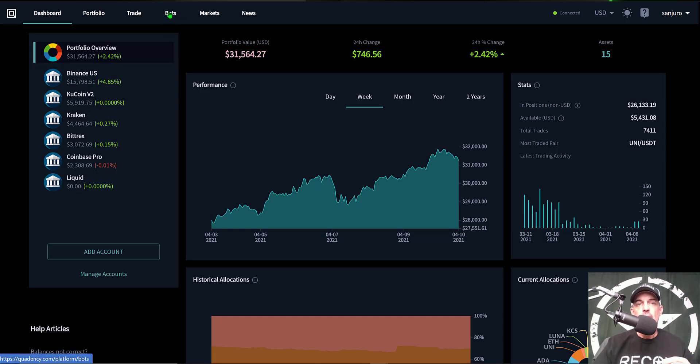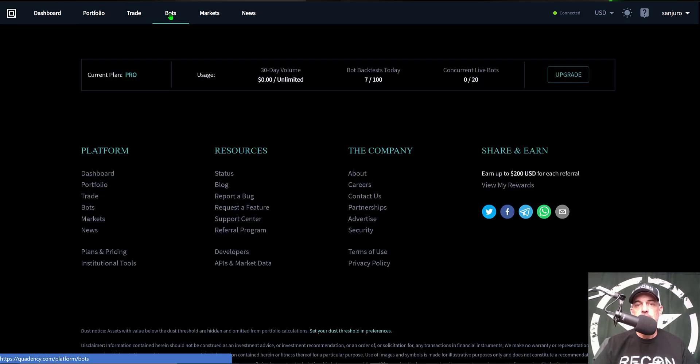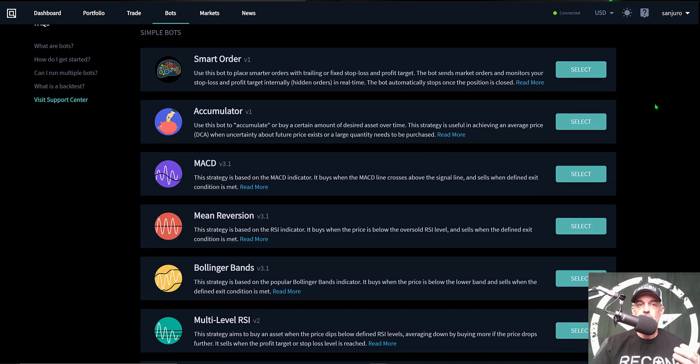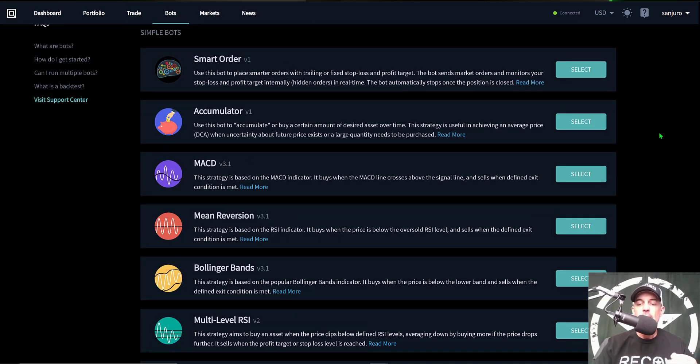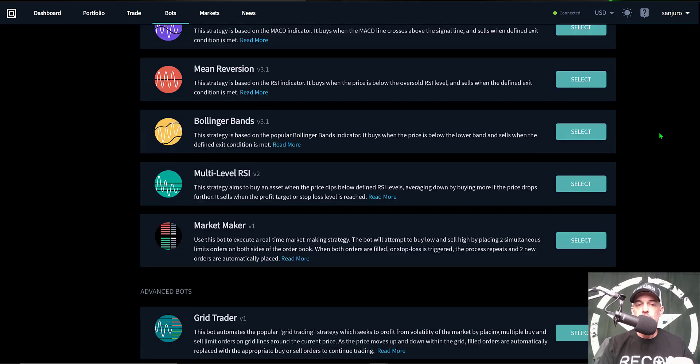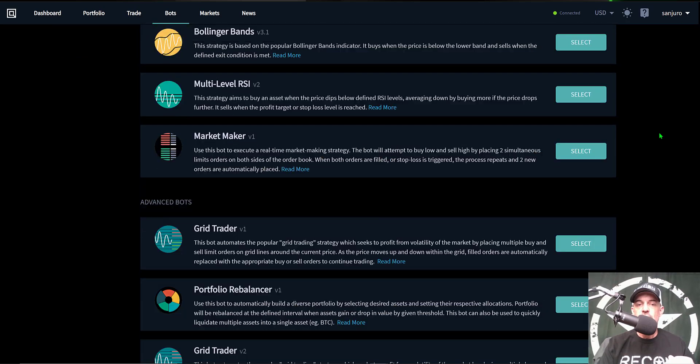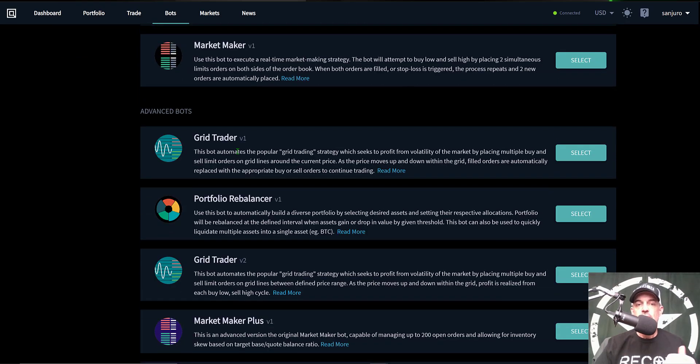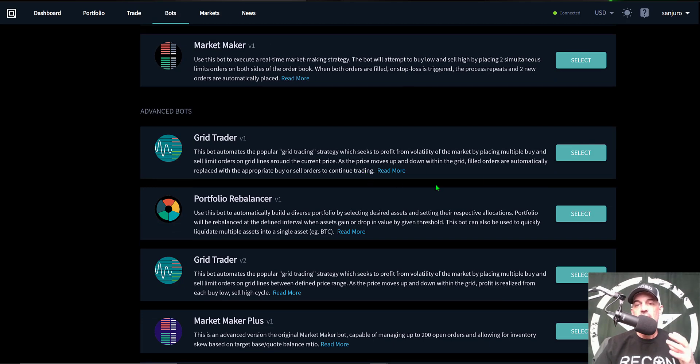After you have one of your exchanges connected, you are ready to deploy a bot. So you would come over to the bots tab here at the top, click on bots, and that would bring you to the available bots that you can choose from. The free account actually allows you to deploy any of these simple bots, but the bot we will be deploying today is not the grid trader v1 that was very much lacking in a few of the features that the new version 2 actually offers.